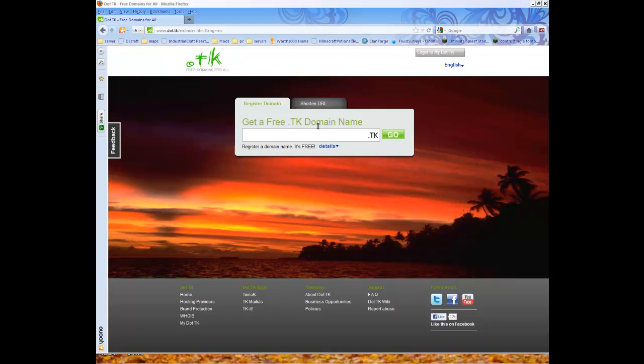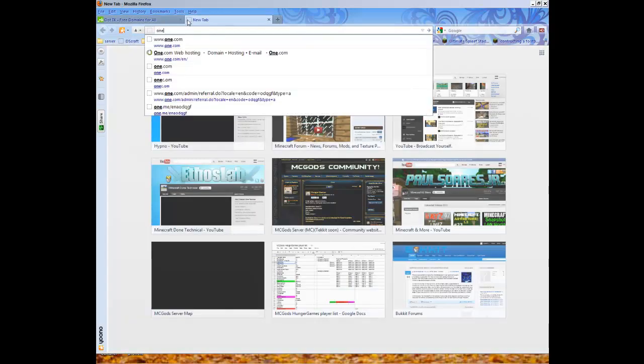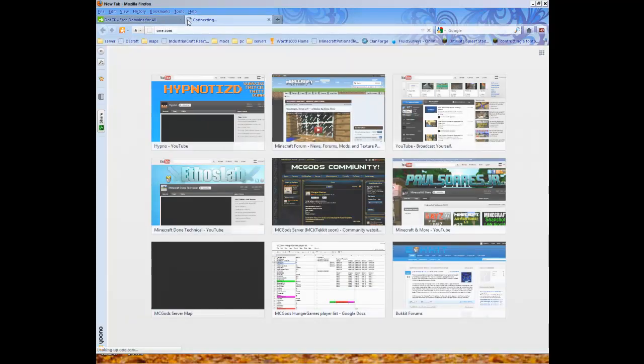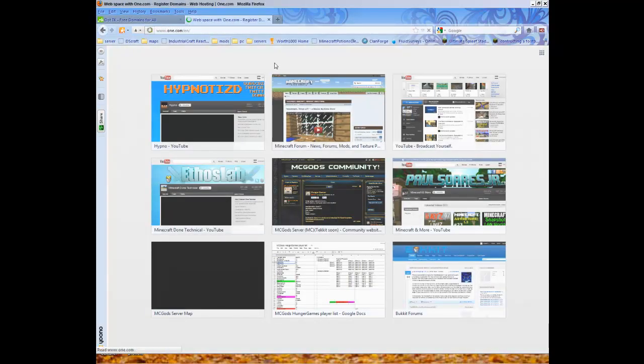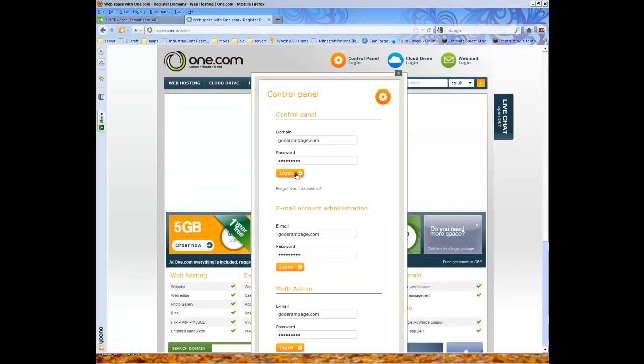All you need is a free domain host or a bought one, and I'm going to use .tk and from one.com which I need to get in now.